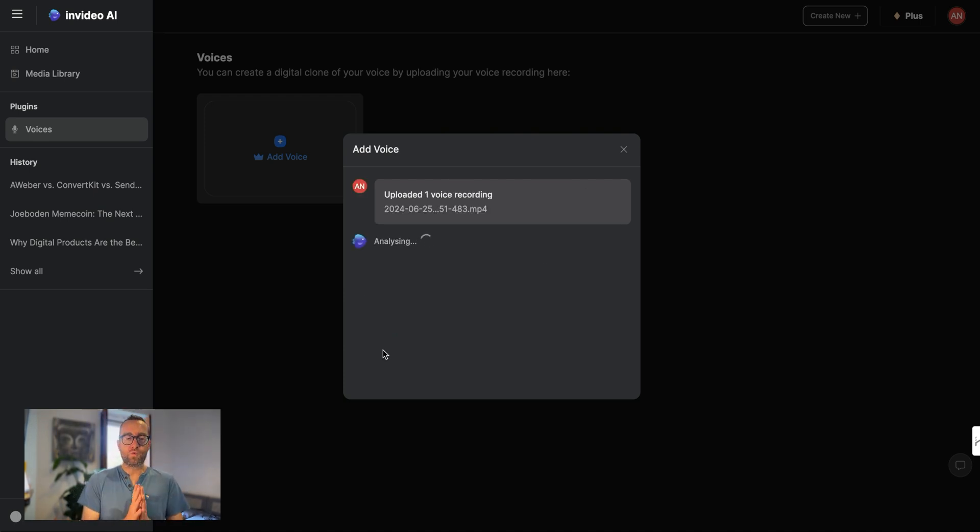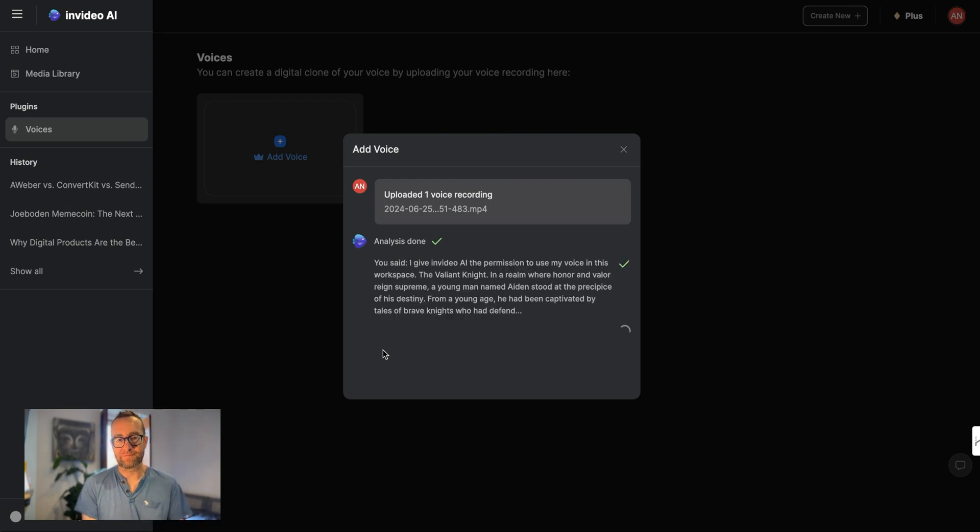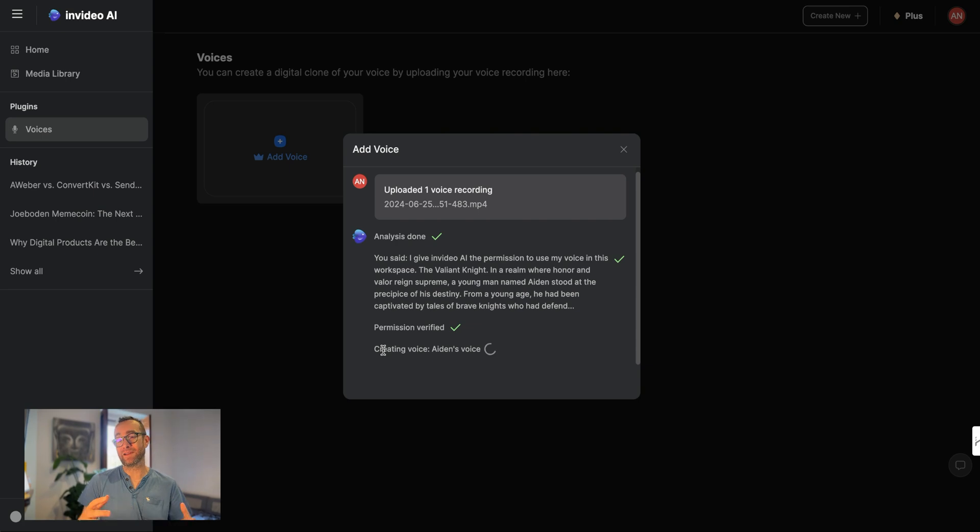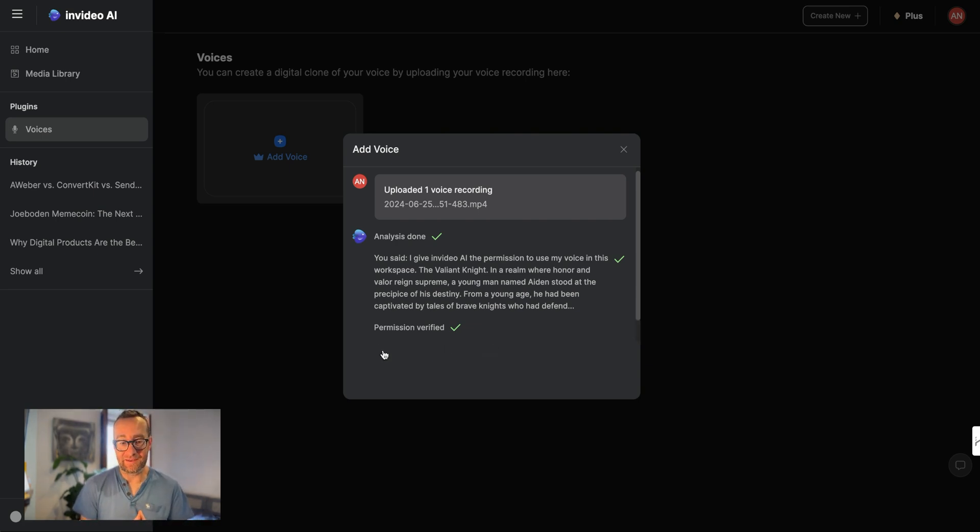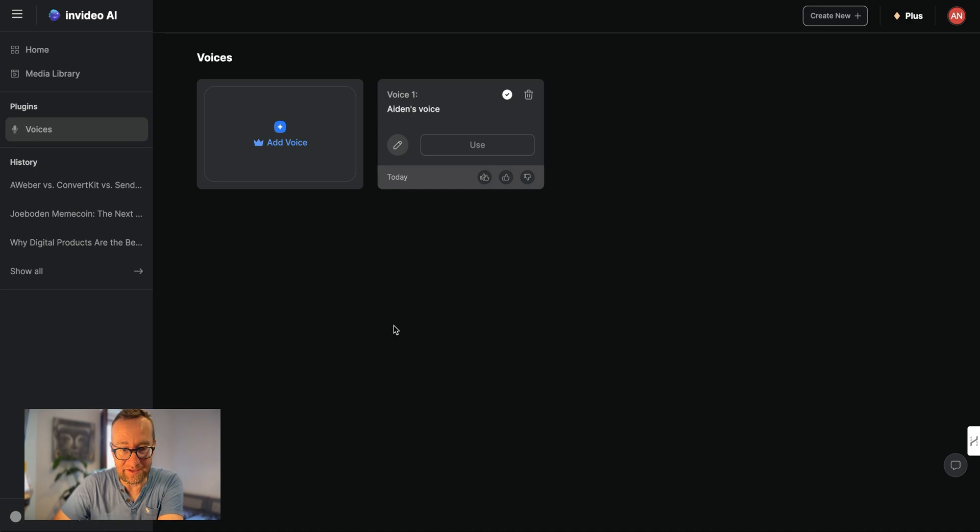If you want to do something, what I would actually do is I would actually run this through Descript because you can put studio sound on it, make it sound like it's better equipment using AI and then it's already done.